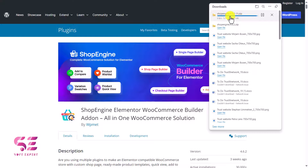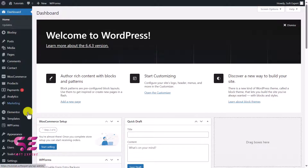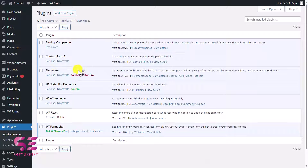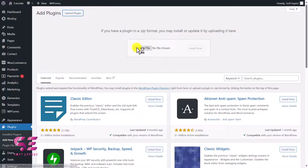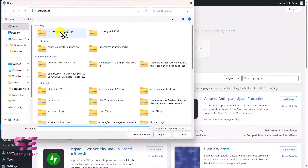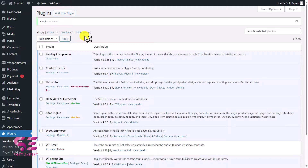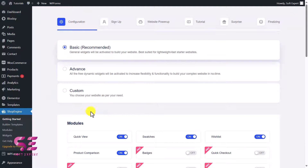Click download and you'll get a zip file. Now we just need to upload this to our WordPress site. Go to the WordPress dashboard, then go to Plugins, click 'Add New Plugin,' then 'Upload,' choose the file, select the plugin, click 'Install Now,' and then activate it. Once you activate the plugin you will see a new menu item called Shop Engine.